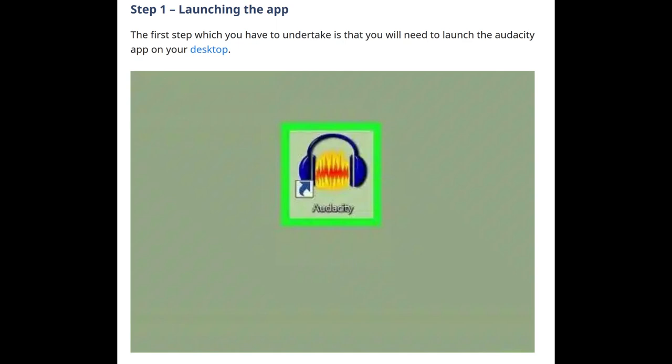Step 1: Launching the app. The first step you have to undertake is to launch the Audacity app on your desktop.